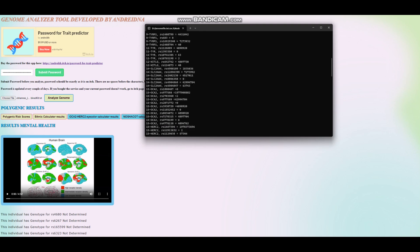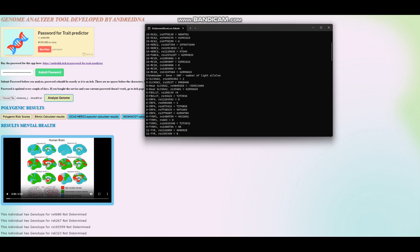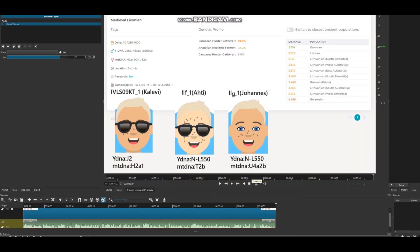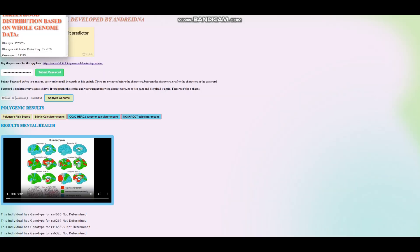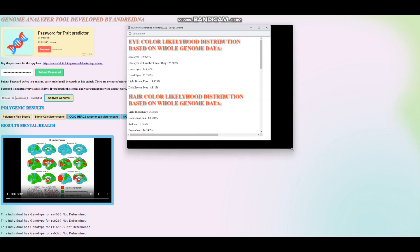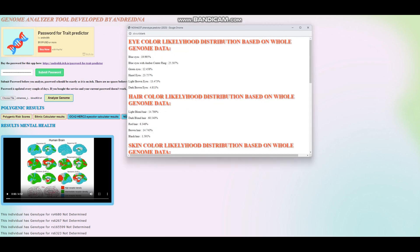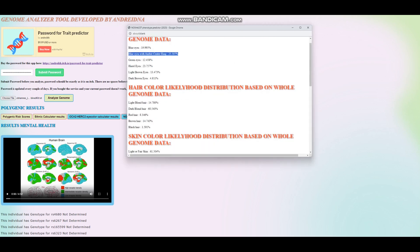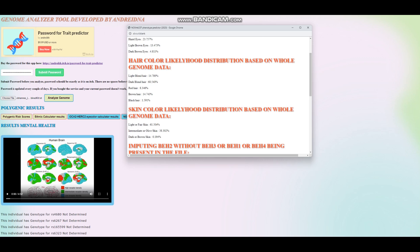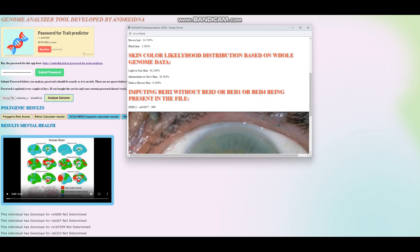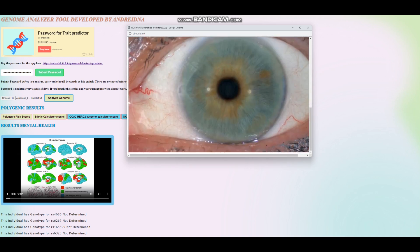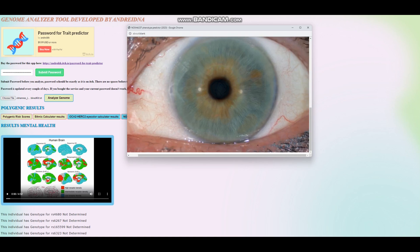But he does have blue haplotype 2, and he does have two light color variants here, which is the reason why, with HIrisPlex, his prediction is that he has blue eyes and blonde hair. We're going to look at HIrisPlex with the web version. With the web version, he seems to have it looks like blue eyes with an amber center, dark blonde hair, light skin, and this is kind of his predicted eye color.